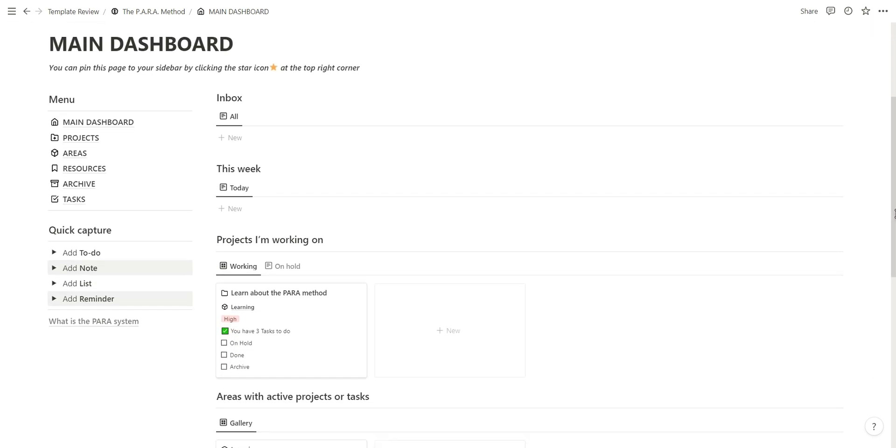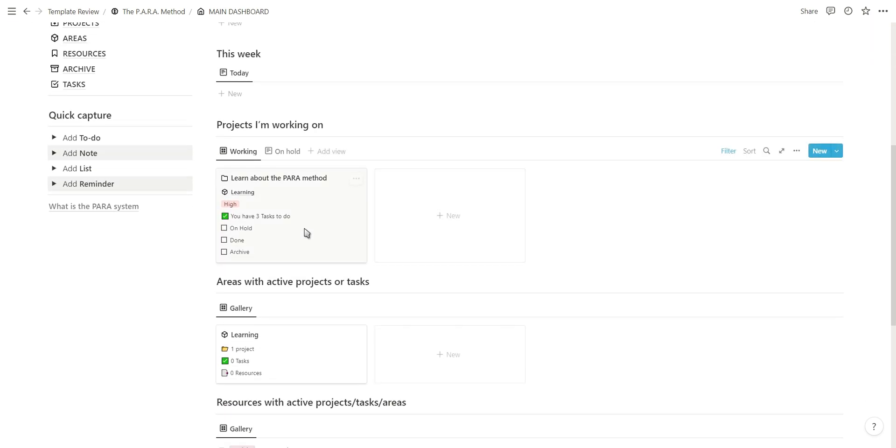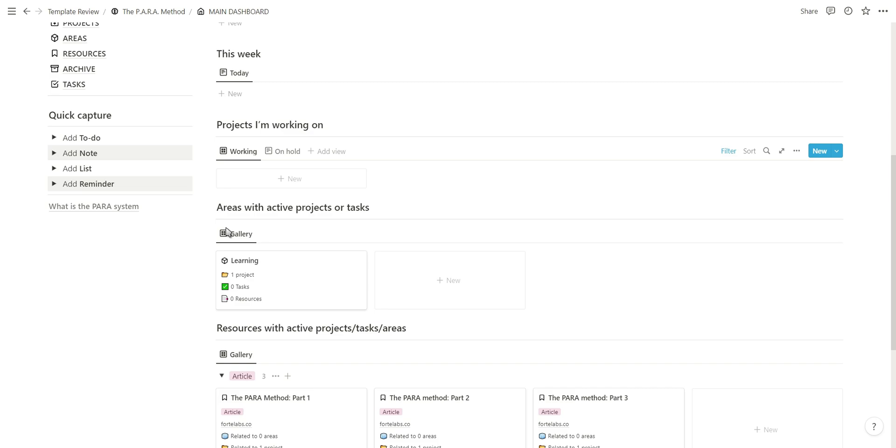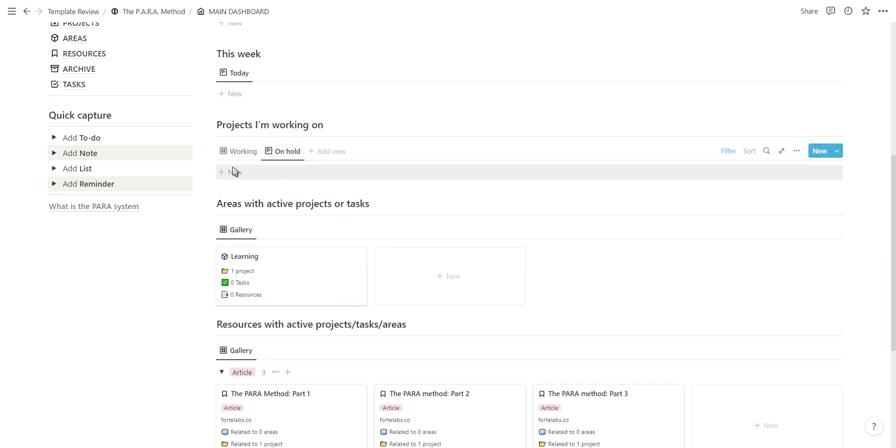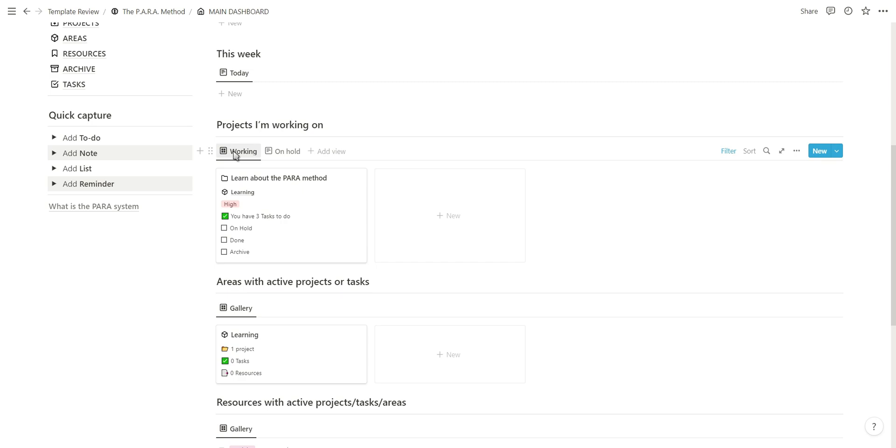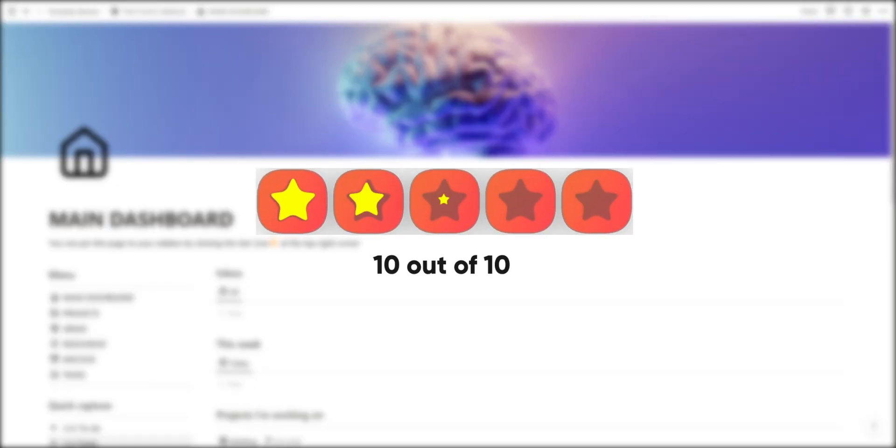I think the cover looks amazing and love the use of notion icons and the gallery view as you can clearly see what's inside and it also keeps everything looking clean and organized. I think this dashboard deserves a 10 out of 10.